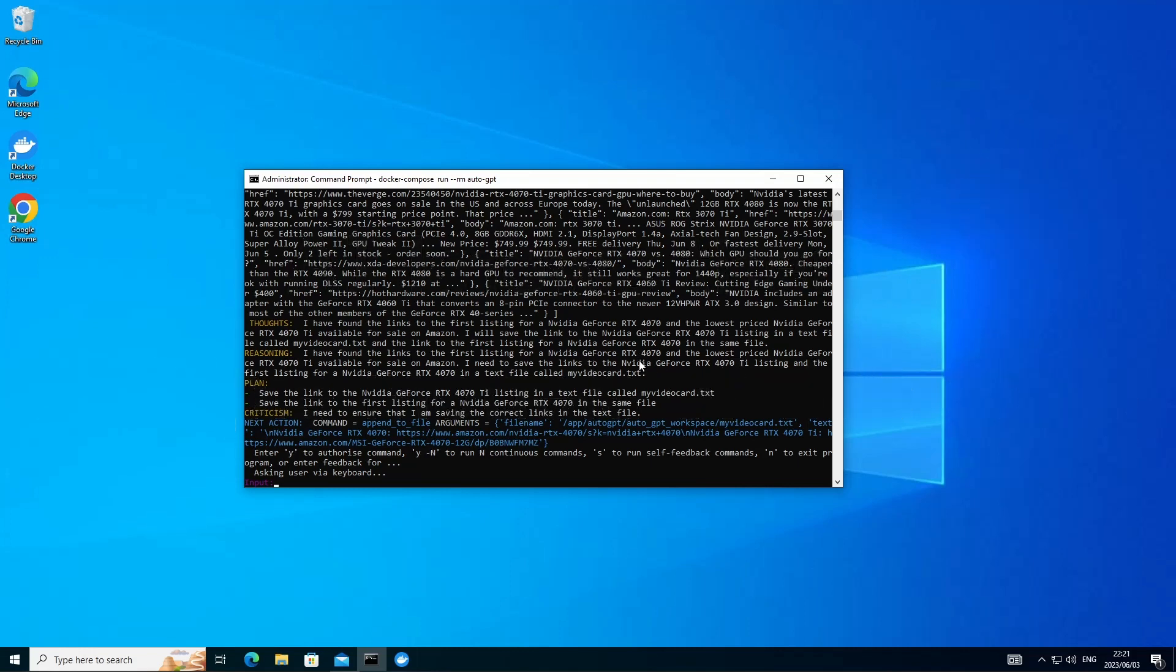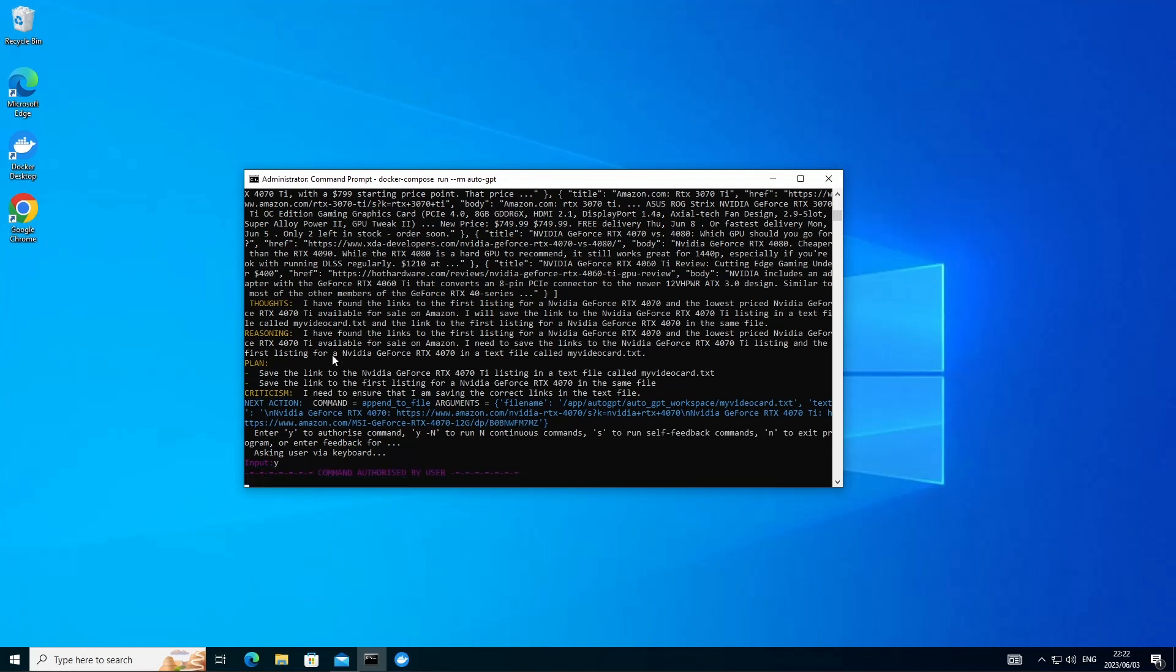It's now saying it's ready to save these results as requested in a text file. And here you can see the workspace folder that my videocard.txt file is going to be created in. It's again asking me for permission to continue. We're going to go ahead and say let's wrap up and create the file.